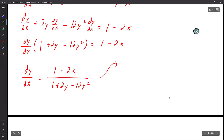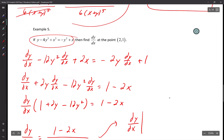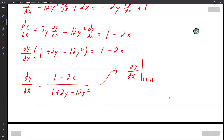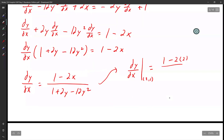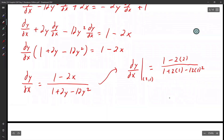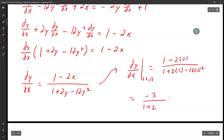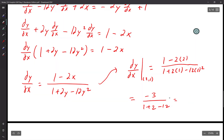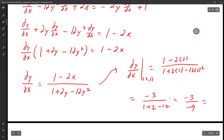Now evaluate at (2, 1). Plug in: (1 minus 2 times 2) over (1 plus 2 times 1 minus 12 times 1 squared). That's negative 3 over (1 plus 2 minus 12). 1 plus 2 is 3, minus 12 is negative 9. So negative 3 over negative 9, that's one-third.